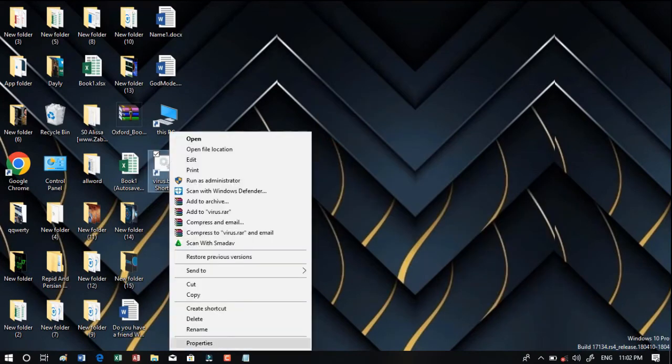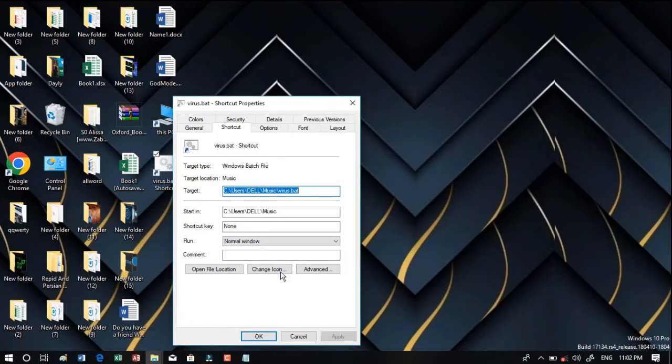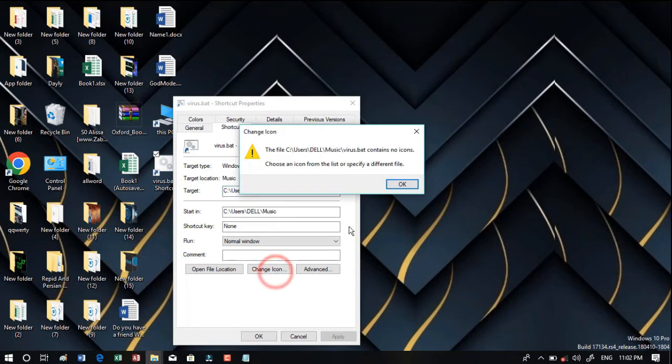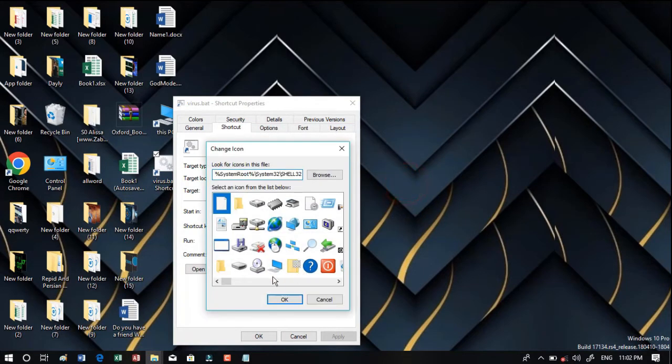Here again right click, go to Properties, and here it says Change Icon. Click okay. You're going to change the icon of this shortcut.